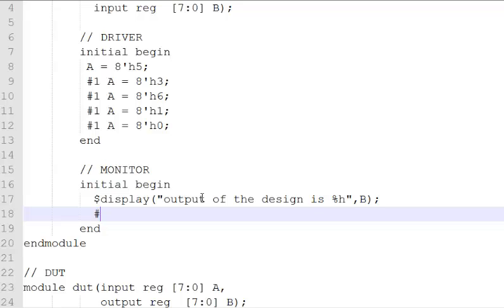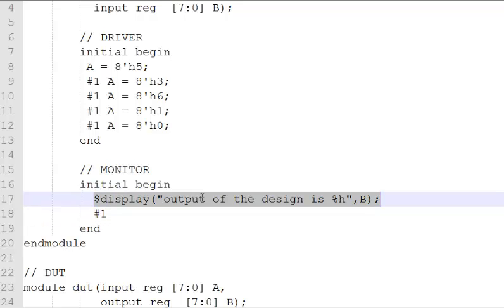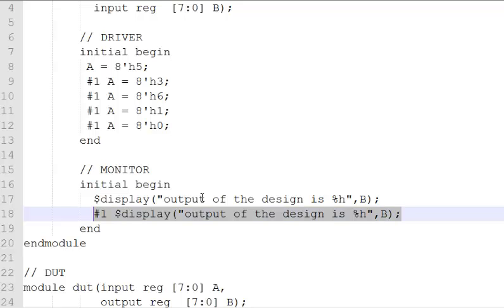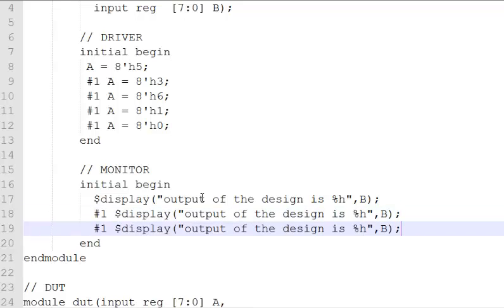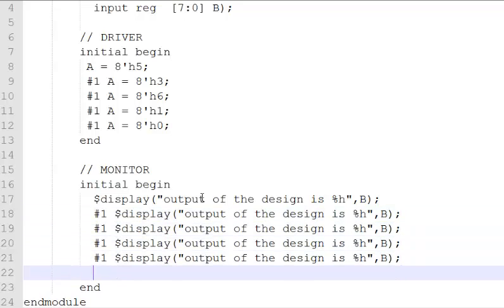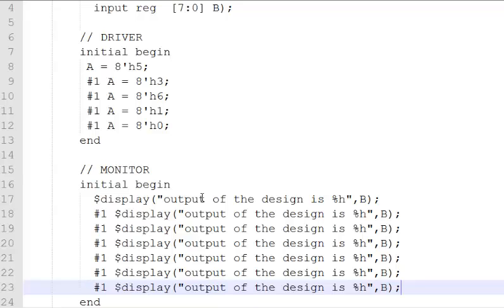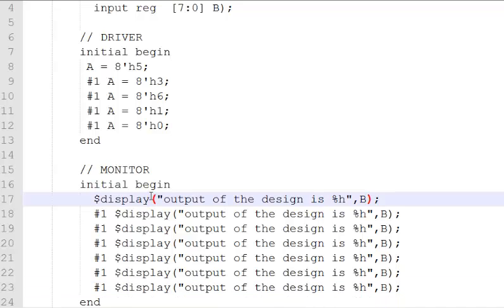after every one time unit, we'll copy the statement and make use of this display statement at a regular interval of one time unit. Display that a couple of times. This is what a monitor is.